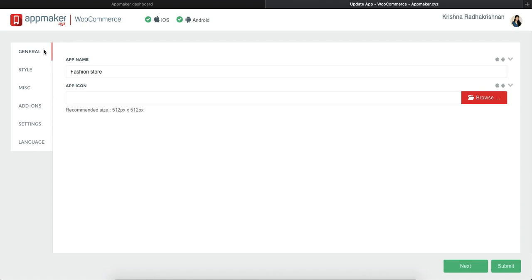First is General wherein you can type in your app name and put in an app icon. On the top screen, you will see two options, one for Android and one for iOS.